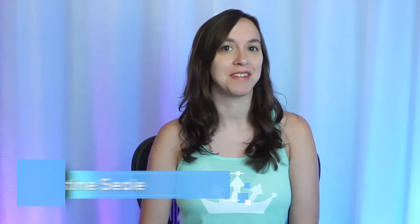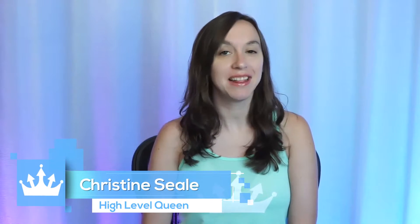Hey guys, what's up? It's Christine Seal, the High Level Queen. Do you find lead follow-up a bit of a pain in the rear? Well, what if I told you that there is a way to fully automate that and follow back up with everyone who said yes to your services and then dropped off the face of the planet? We're going to do that today. Let's get started.